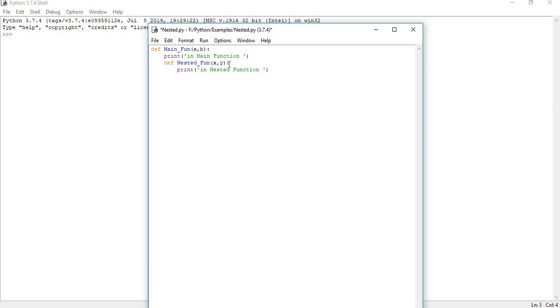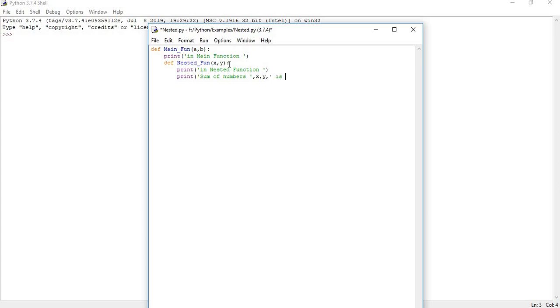The next one, I am going to print a simple message: print sum of two numbers, numbers comma x comma y comma is comma x plus y. I simply kept one message along with some normal calculation. Now this function is done. I am done with a nested function.